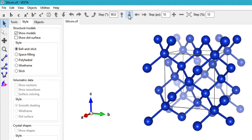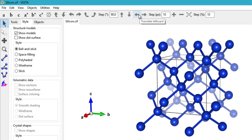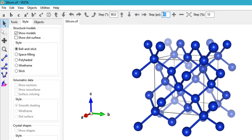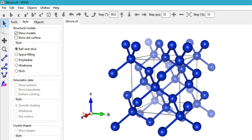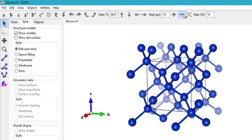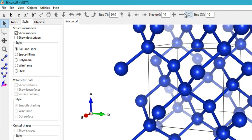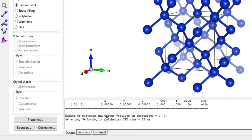You can translate the crystal upwards and downwards, and also leftwards and rightwards. You can set the step width in pixels. I tend to translate the crystal near the axis and then take a snapshot for research papers. You also have a zoom-in button, zoom-out button, a fit-to-screen button, and a step width setting. That covers the upper toolbar.